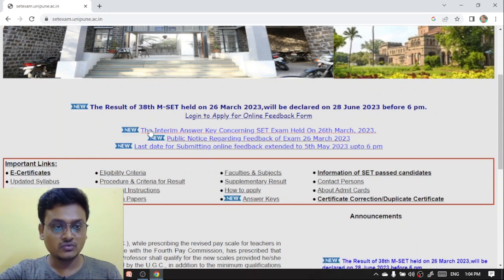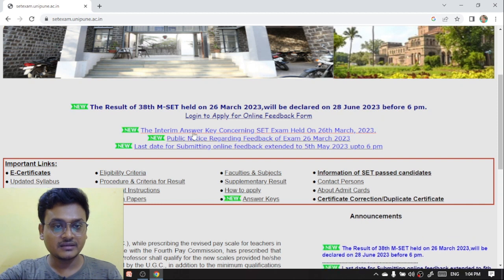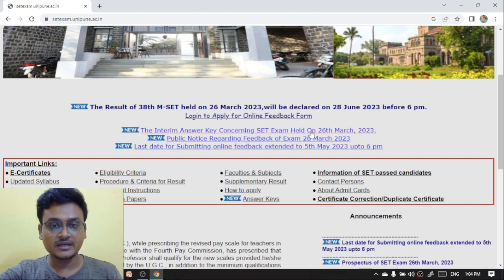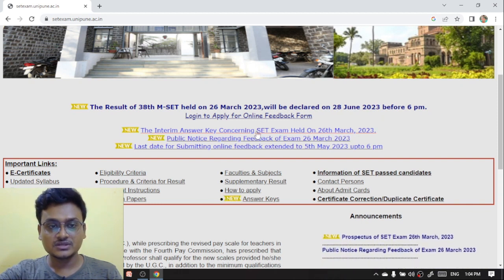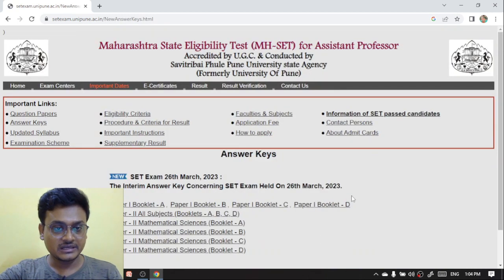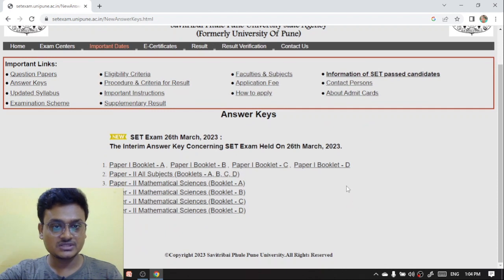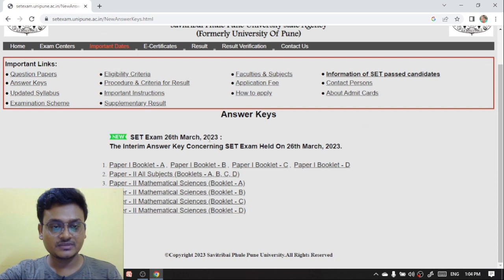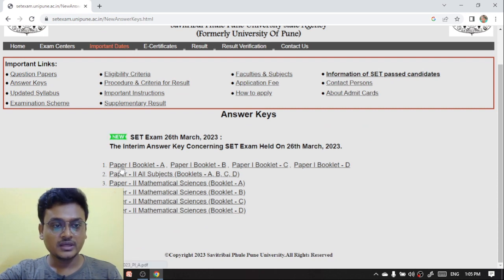You can see here the new notice: the interim answer key concerning the SET exam held on 26th March. Click on this link and you will be redirected to this page. Here you can see the answer key for the SET exam 26th March 2023 — Paper 1 and Paper 2. In each paper you are having booklets A, B, C, D.